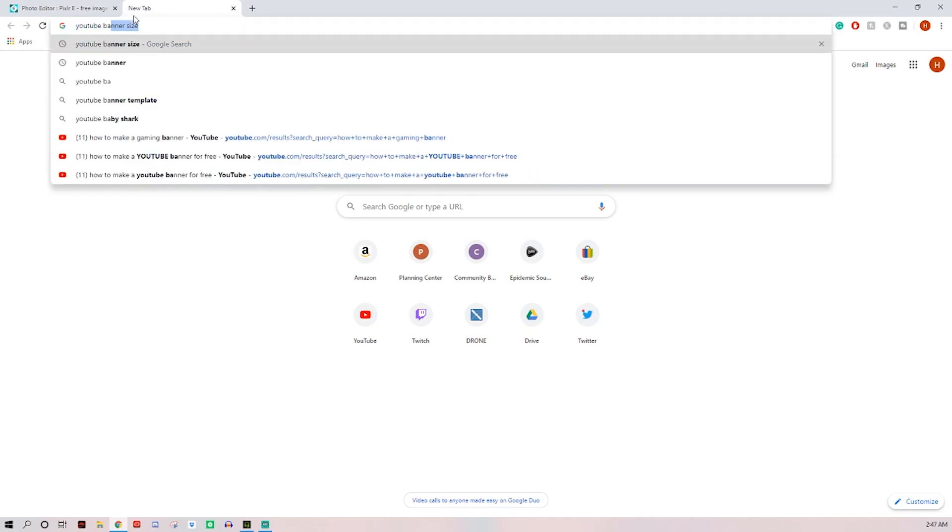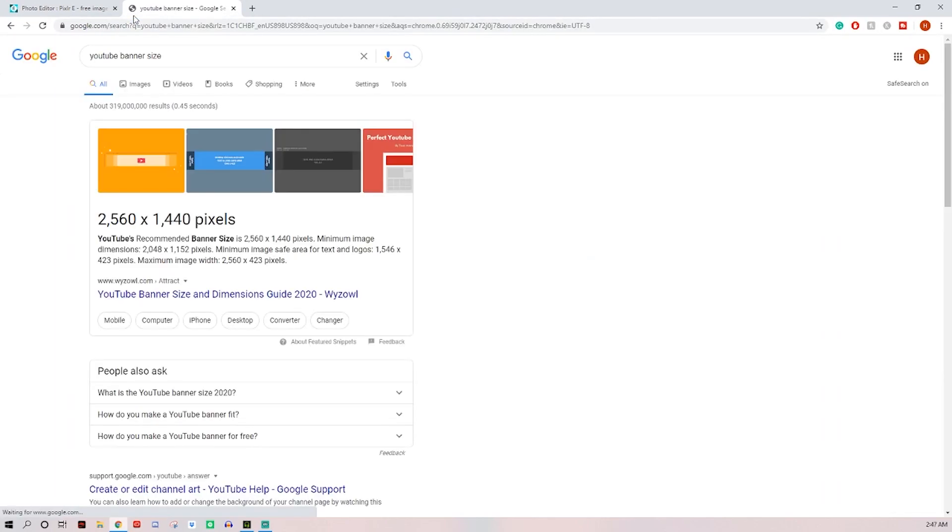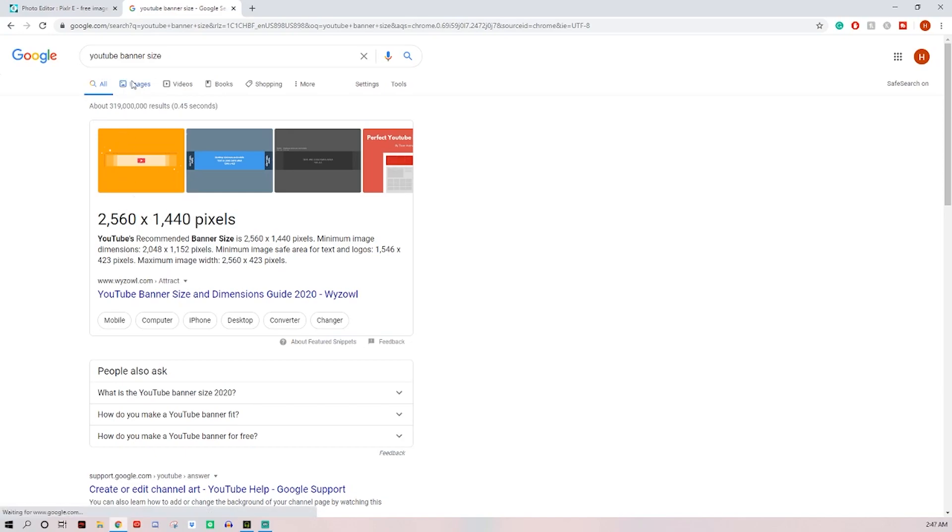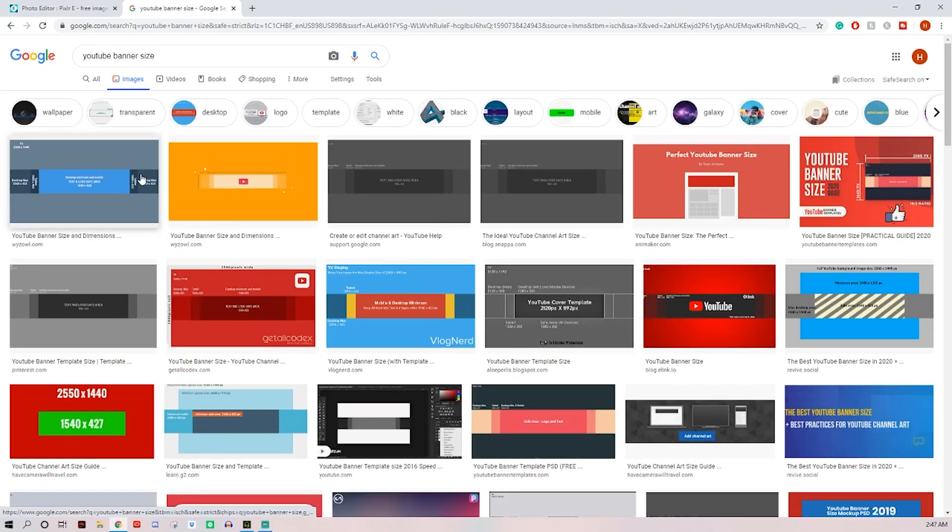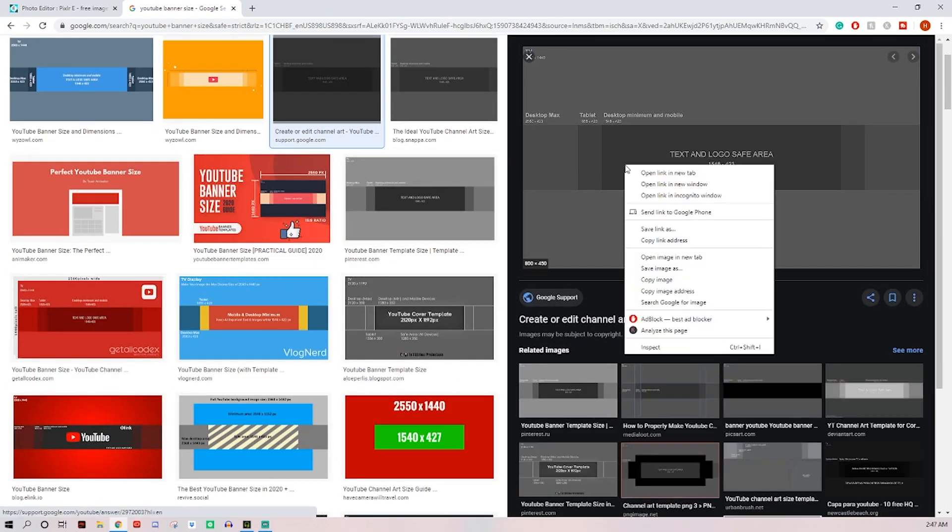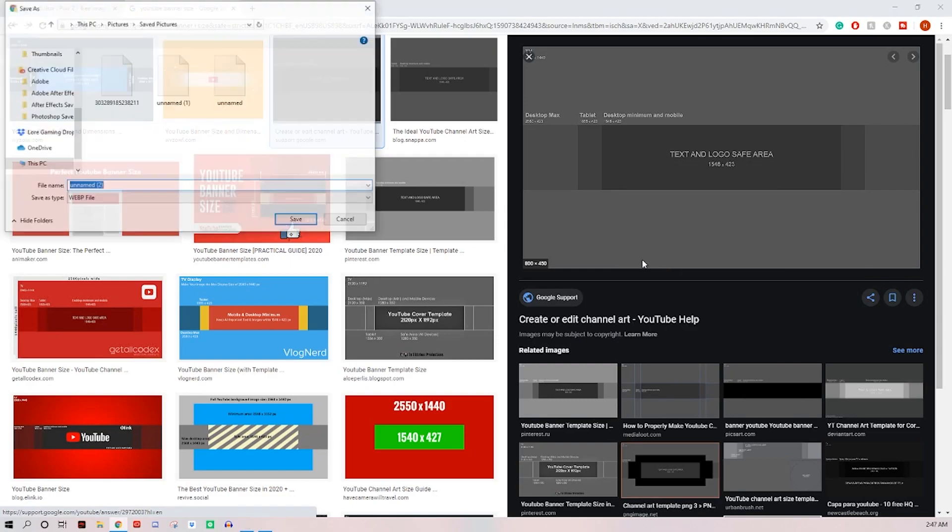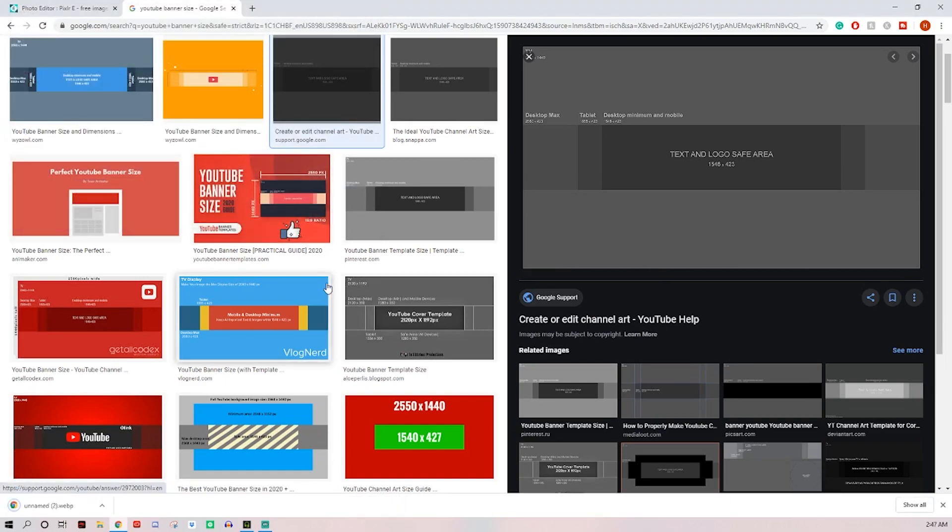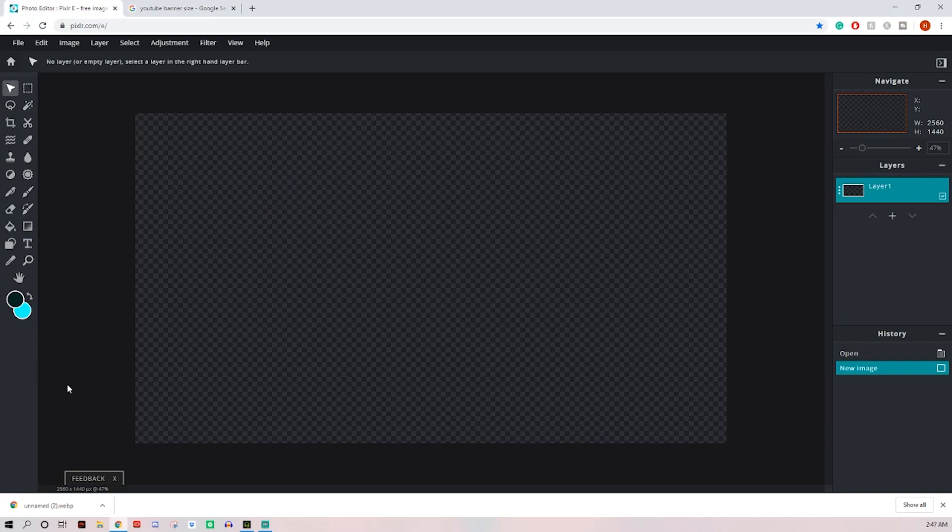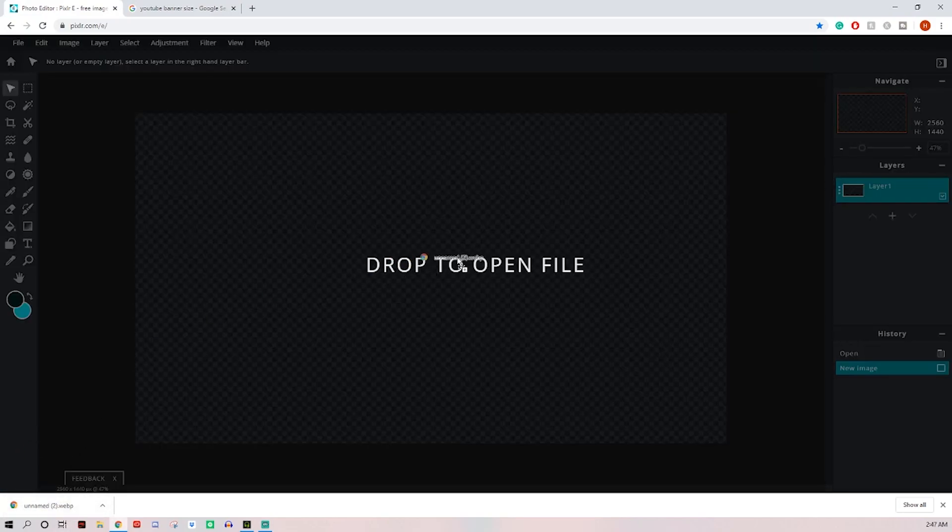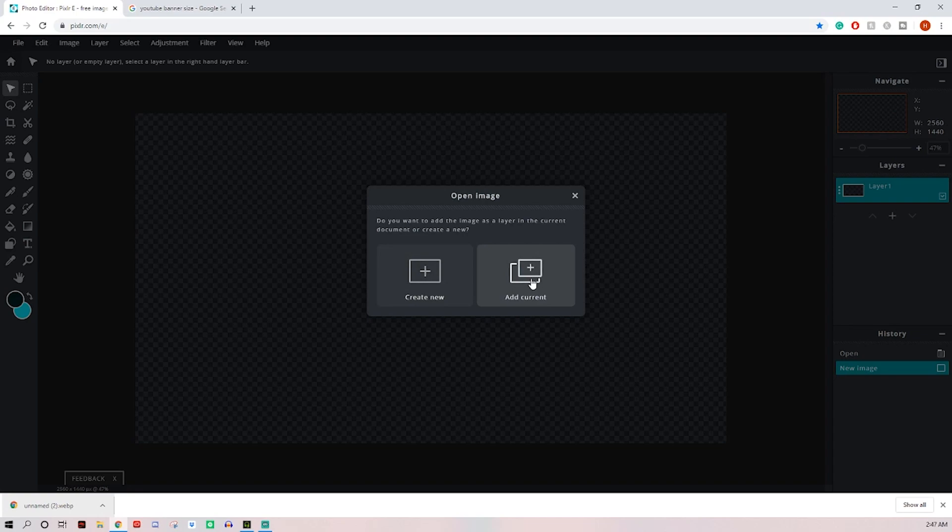For YouTube, you're going to want to come over to search YouTube banner size. Here's the dimensions for it. Go ahead and go to images. You're going to look for this image right here. Then you want to go ahead and right click on it, click save image as, and then you'll just click save.